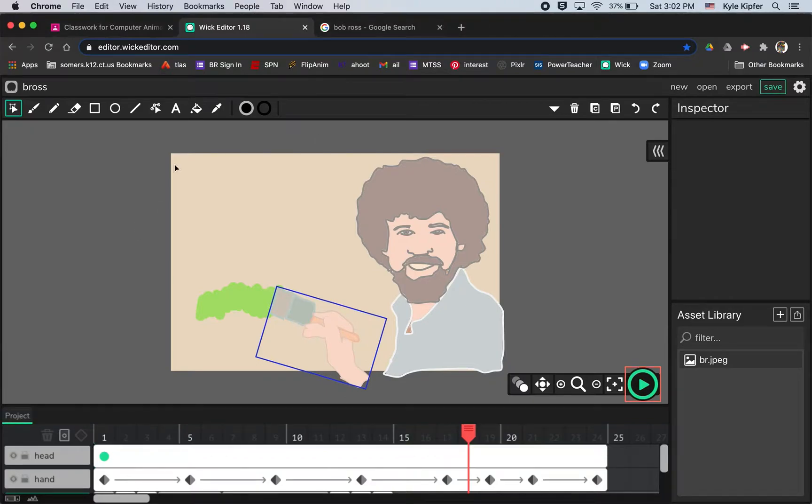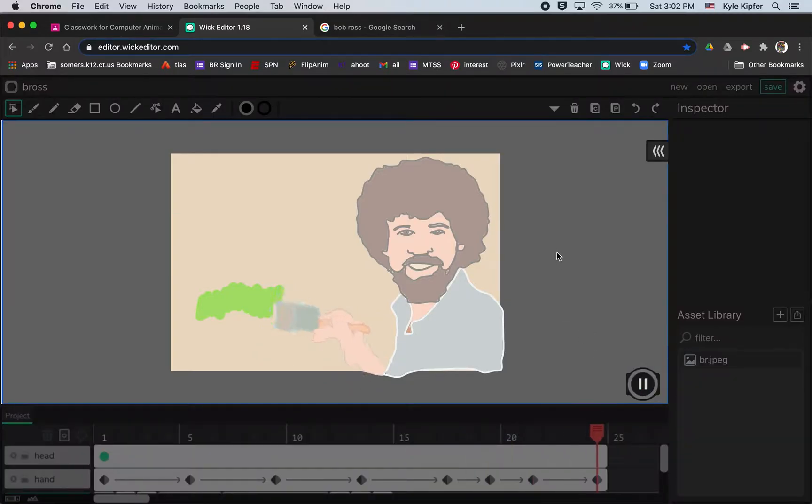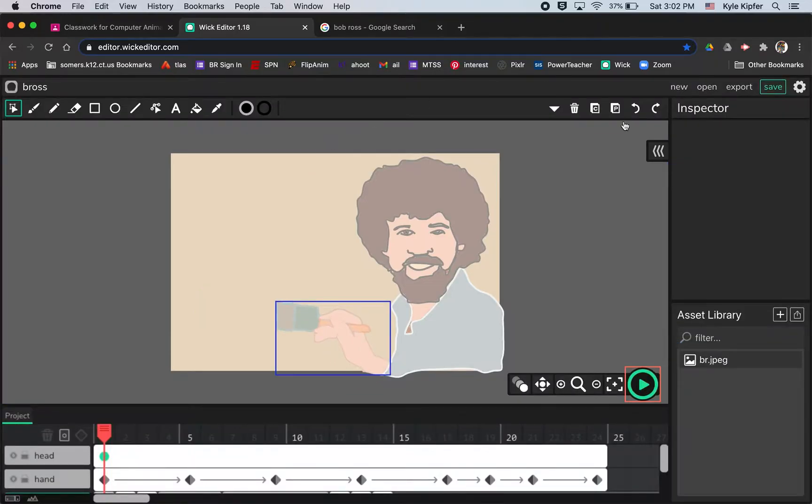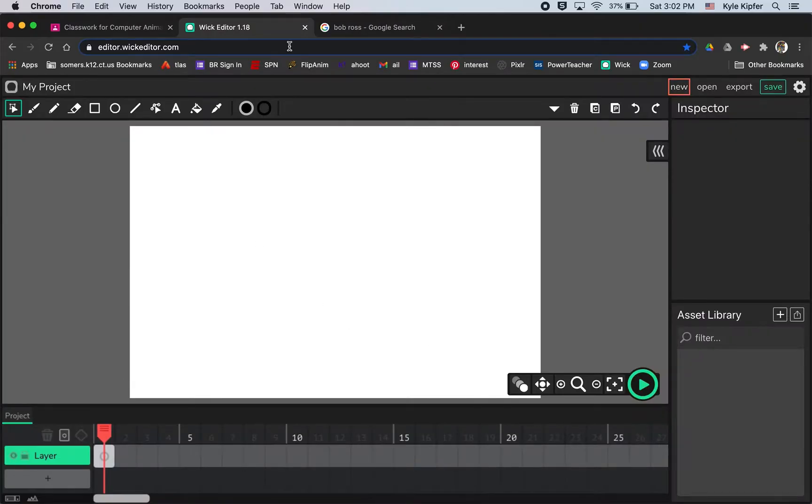Alright, going into a new computer animation tutorial today. We're going to get into creating a character tracing and then animating it with Wick editor. To get started, we'll go to new in Wick editor and create a new project.